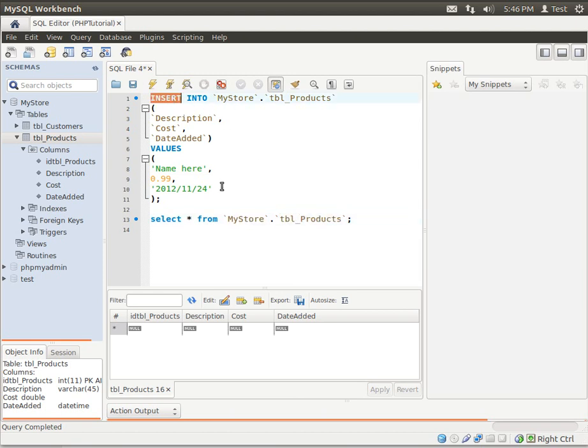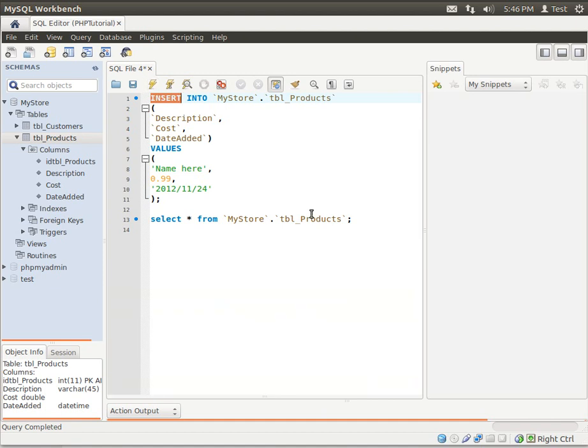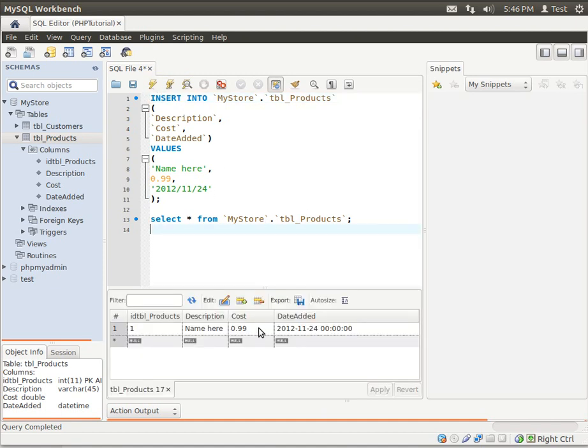So we'll execute this. There we go. And there is our first row.